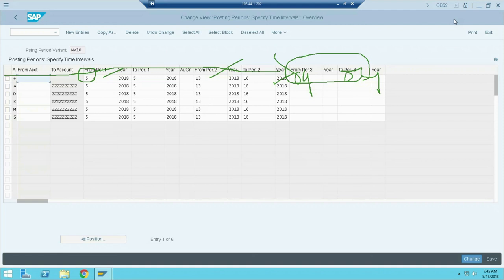So far, all the configurations shown are completed. Next, we are going to start with the document concept — it's a very important topic, relevant not only for FI but also for MM and SD. Complete your backlog, and we'll continue tomorrow.